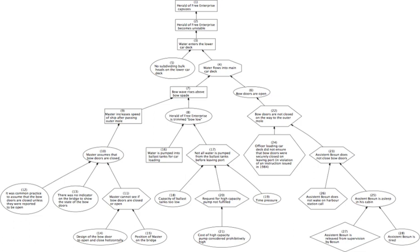(7) When any object increases or diminishes with the increase or diminution of its cause, 'tis to be regarded as a compounded effect, derived from the union of the several different effects which arise from the several different parts of the cause. (8) An 'object which exists for any time in its full perfection without any effect is not the sole cause of that effect, but requires to be assisted by some other principle which may forward its influence and operation.' In 1949, physicist Max Born distinguished determination from causality.